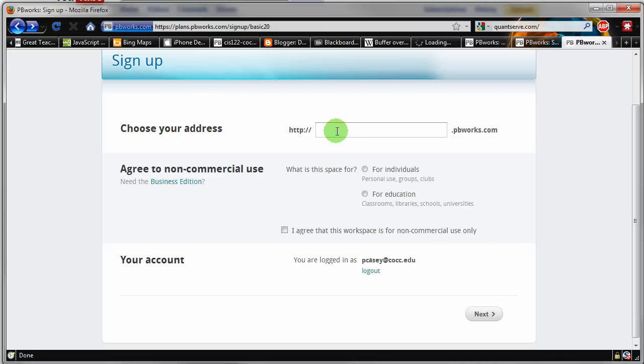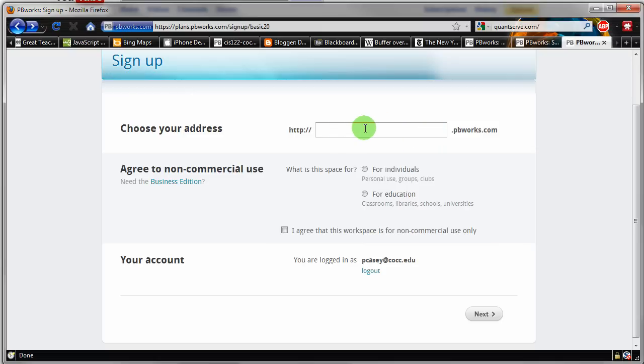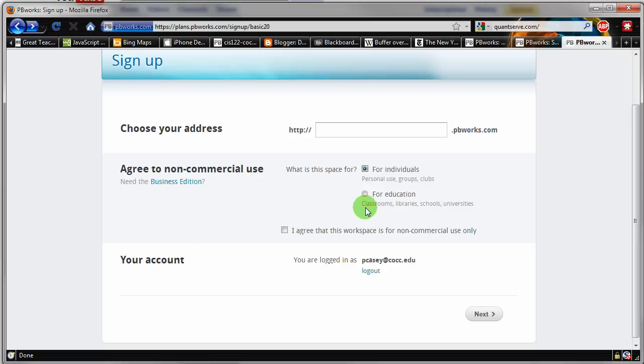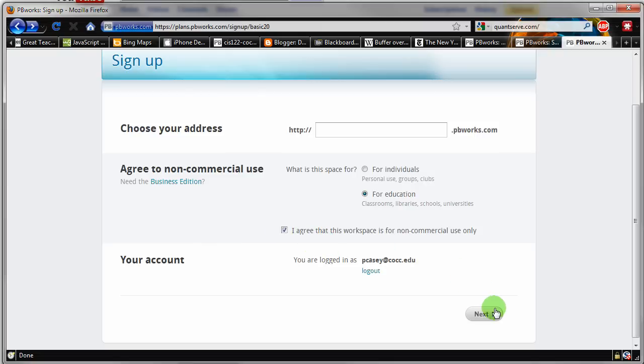That has to, of course, be unique. I would say just use your first and last name here, pbworks.com, or your first and last name, CIS-122. That would work also, or CIS-122, first and last name, or maybe CIS-122, first name. But why don't you get your name in the pbworks.com address field there. Then click that it's for education use. And click the I agree that it's non-commercial use only. And click the Next button.